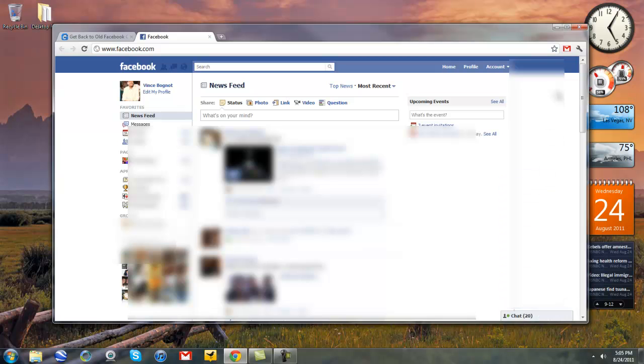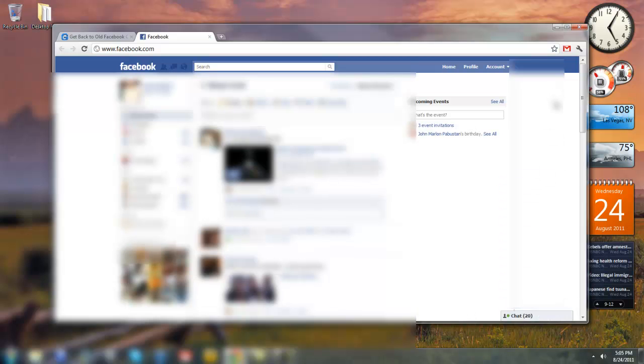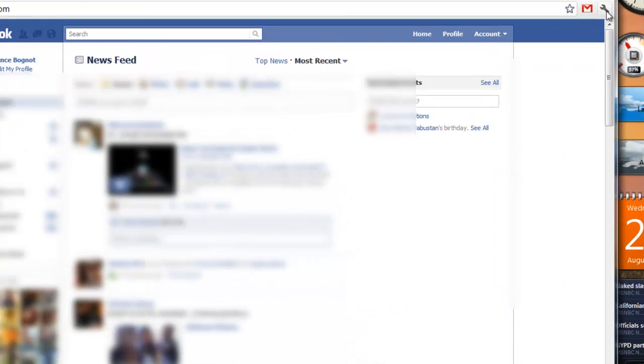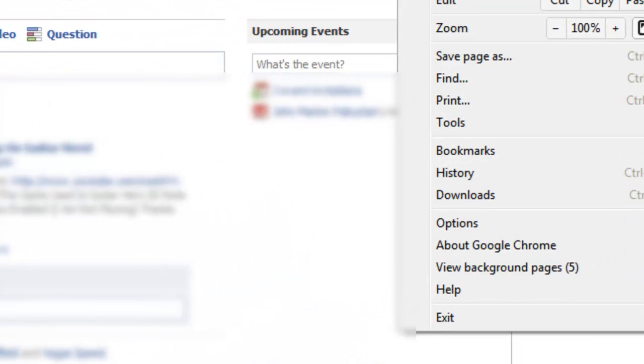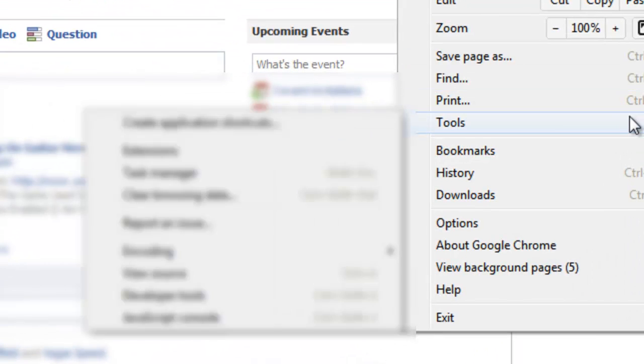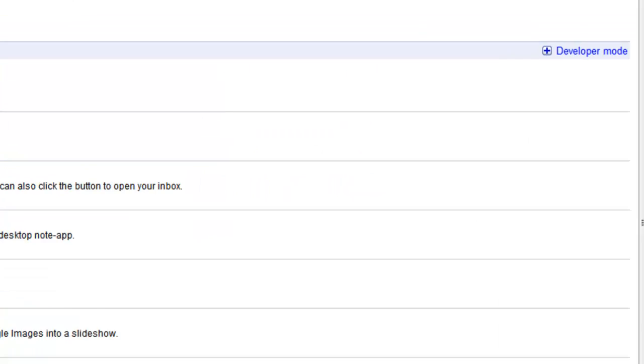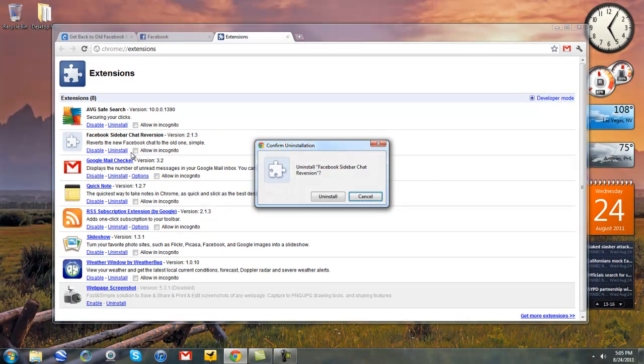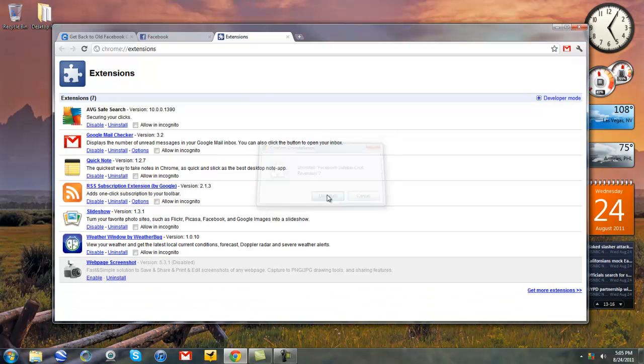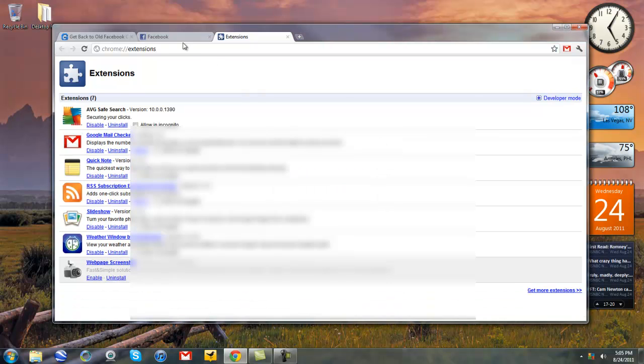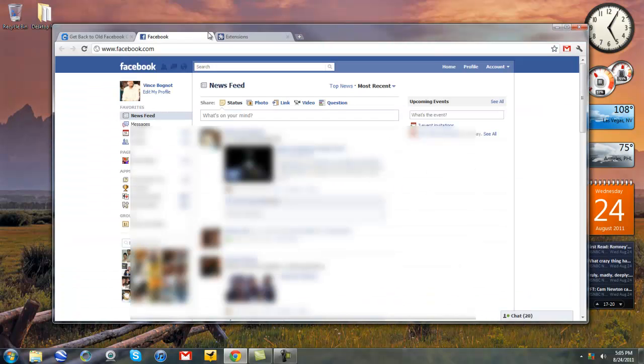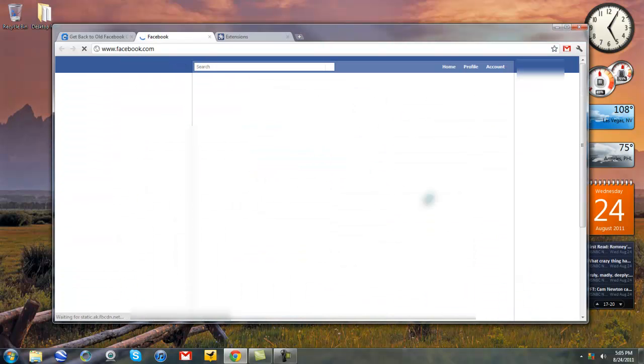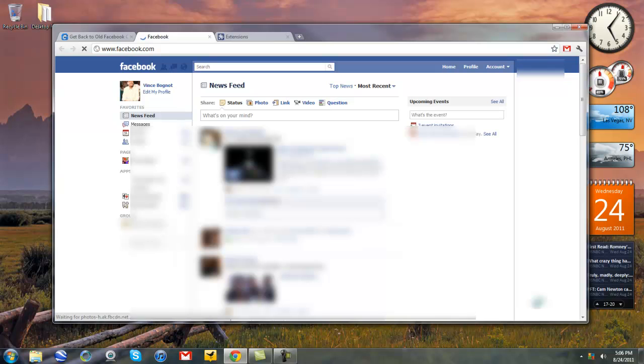Now let's say you want to uninstall it. All you have to do is click on the wrench icon. Go to tools. Go to extensions. And click on uninstall where it says Facebook sidebar chat reversion. Click on uninstall.